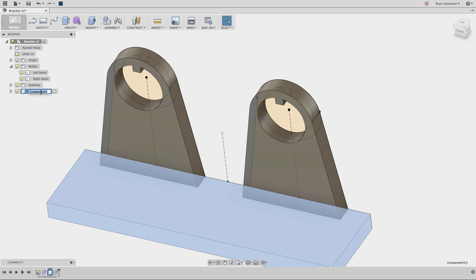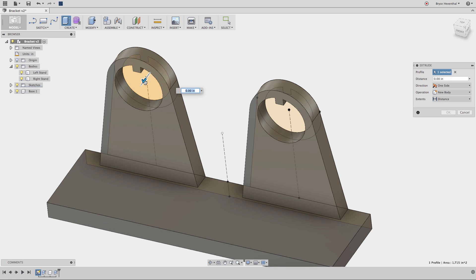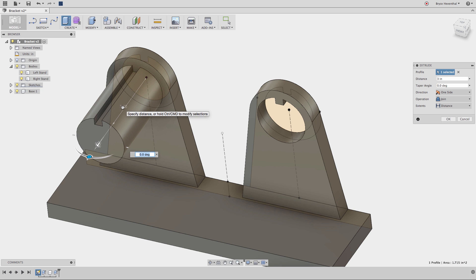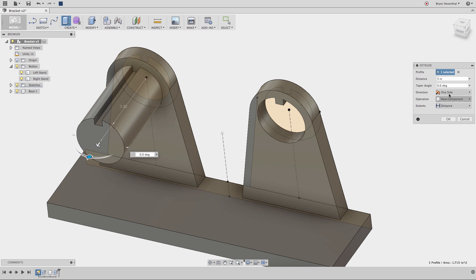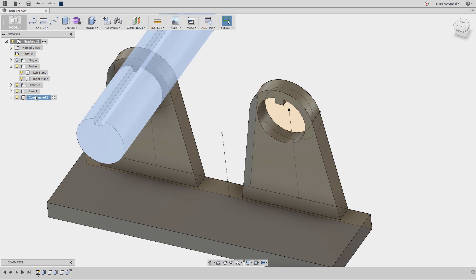This approach to assembly modeling is called top-down assembly modeling. This is where components are designed in context of each other. Now, I'll create a second component with the same sketch, and notice I get another component in the browser. I always recommend naming everything early in the design process.